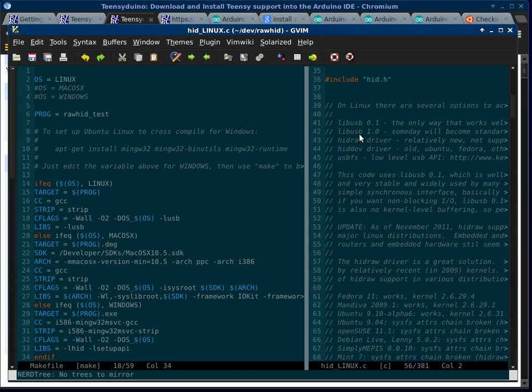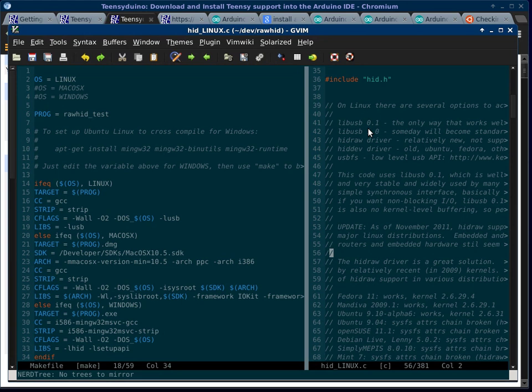On Ubuntu 13.10, lib.usb is already installed. And if you try and install it with sudo apt-get install lib.usb-0.1, it'll tell you it's already installed. So you need to install sudo apt-get install lib.usb-dev. And that will give you the header files that you need. And then you need to tell the make file where to find those header files.